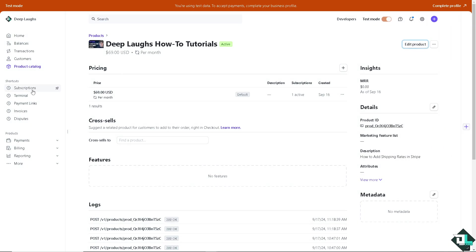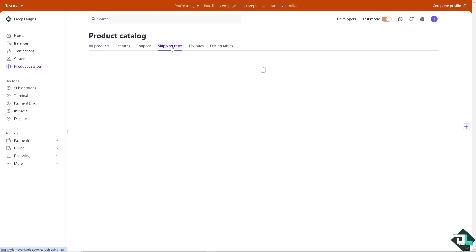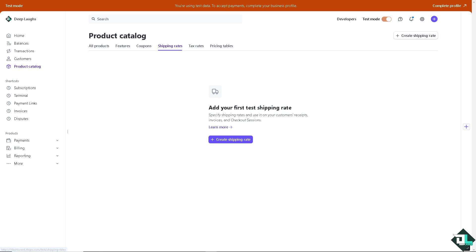Depending on how you set up your Stripe account I want you to click on the product catalog that you wanted and there's going to be the options for the shipping rates. I want you to click on it and from here this is the dashboard wherein we can specify shipping rates and use it on your customers' receipts, invoices, and checkout sessions.